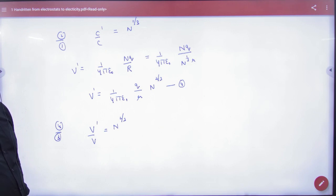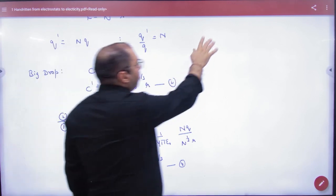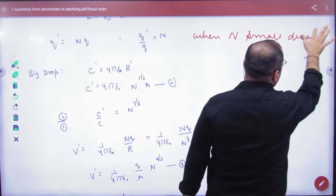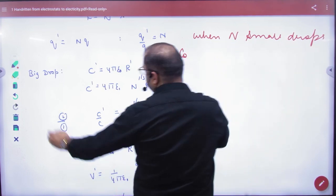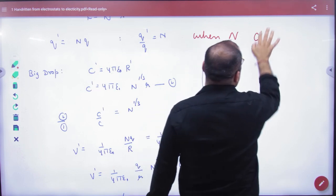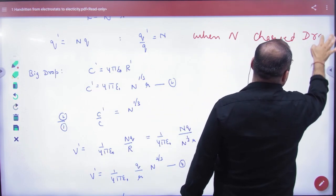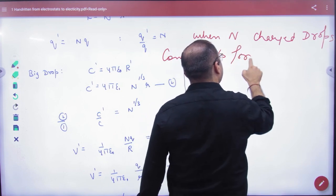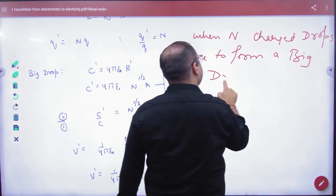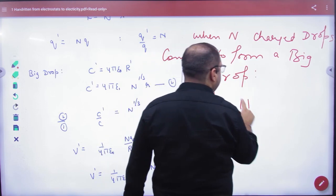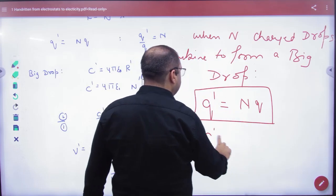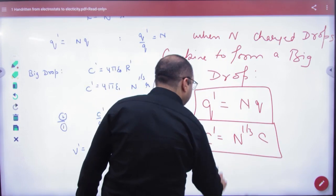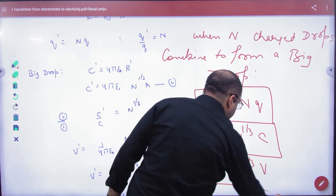Shortcut: when n small drops combine to form a big drop — formula one: charge becomes n × q. Formula two: capacitance becomes n to the power 1/3 times the original capacitance. Formula three: potential becomes n to the power 2/3 times the original potential. These three shortcut formulas are the complete answer.